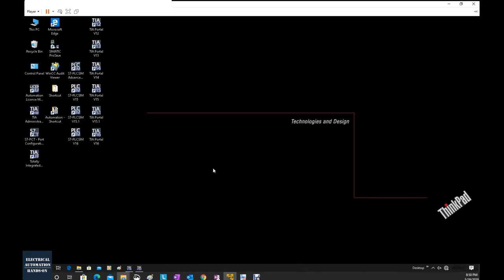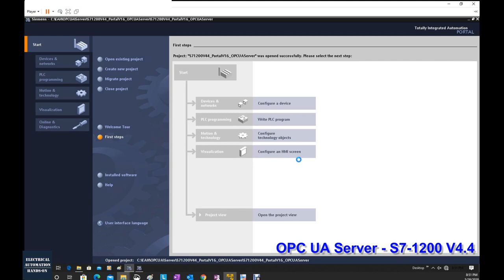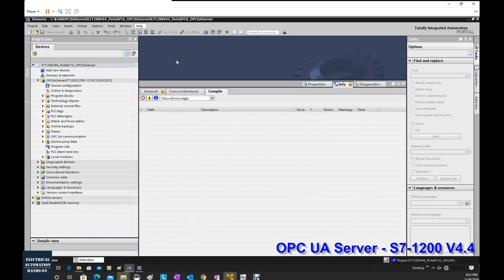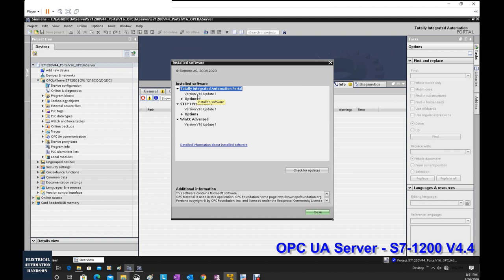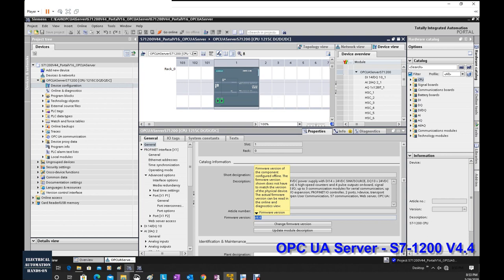Before we implement the OPC UA client, let's quickly go through the OPC server side. From a previous video I showed how to implement OPC UA server in an S7-1200 controller — you can find the link below. In this video I'll just quickly go through the key settings in the S7-1200 project. Currently in this TIA Portal version 16 update 1, the controller is an S7-1200 1215 with firmware version 4.4.